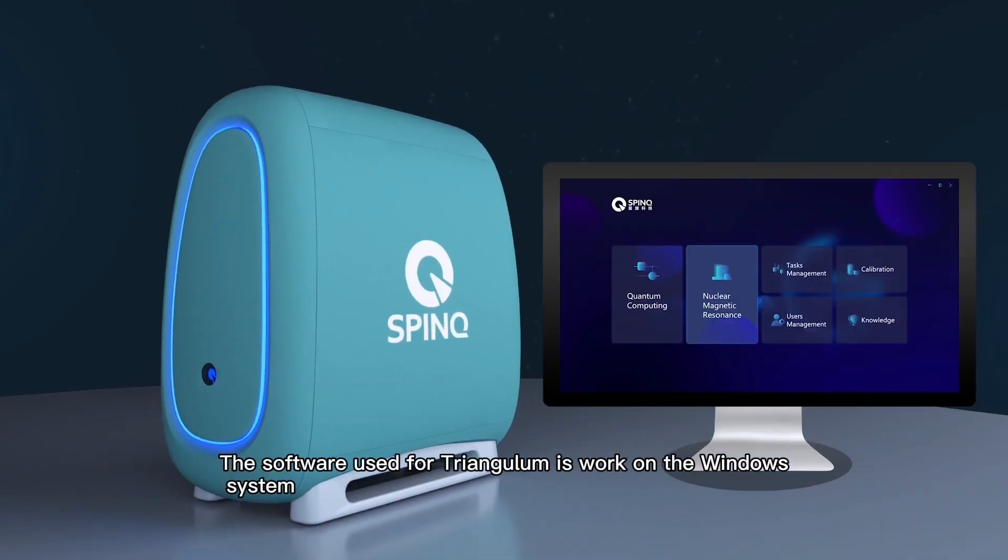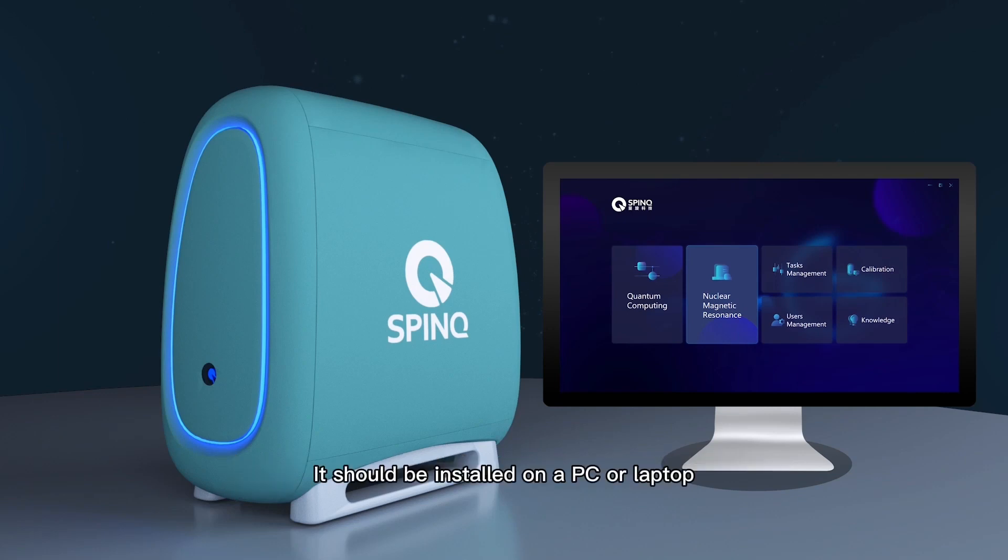The software used for Triangulum works on the Windows system. It should be installed on a PC or laptop.